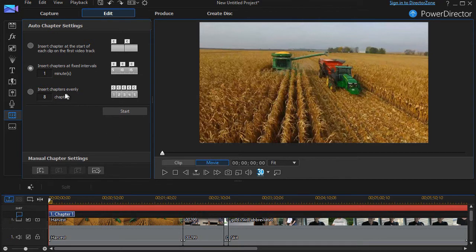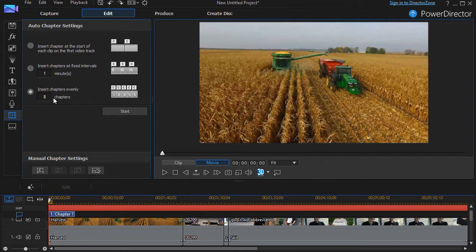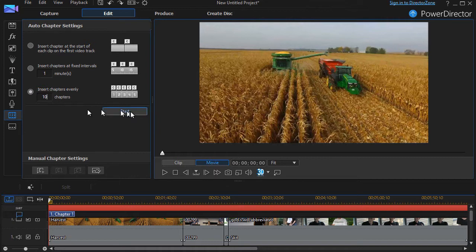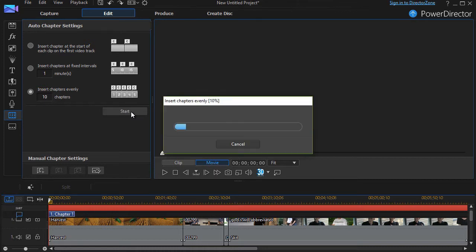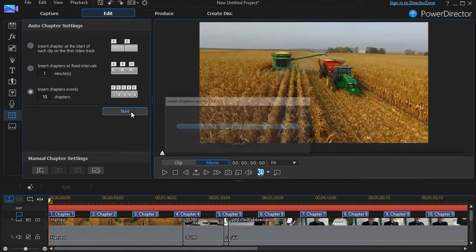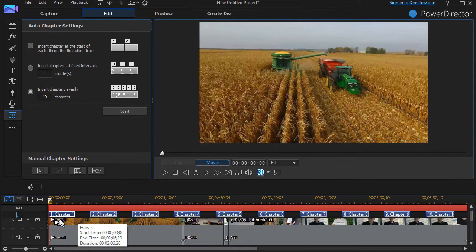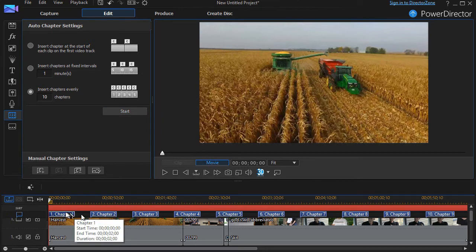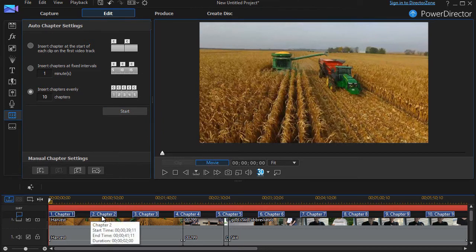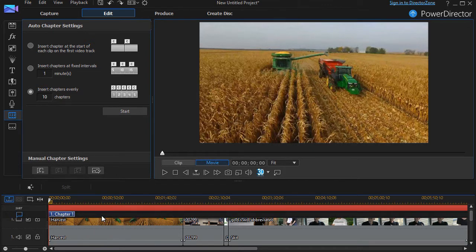The third standard option is to insert chapters evenly. This is where it divides the time into whatever number you put here. If I want 10 chapters, for example, it will divide the length of time by 10. Click on start and regardless of content, it will add a new chapter every 10 percent of the length of my particular project. So that's the third preset option.